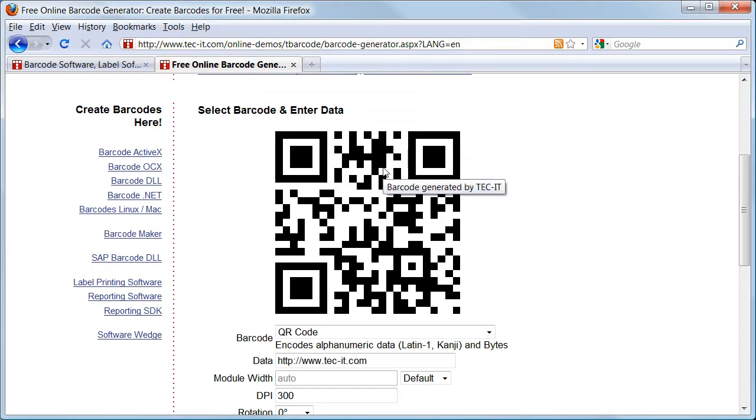Another interesting feature is that TechIT's Barcode Generator can be embedded into your own websites or blogs. You can create dynamic barcodes as part of your site.